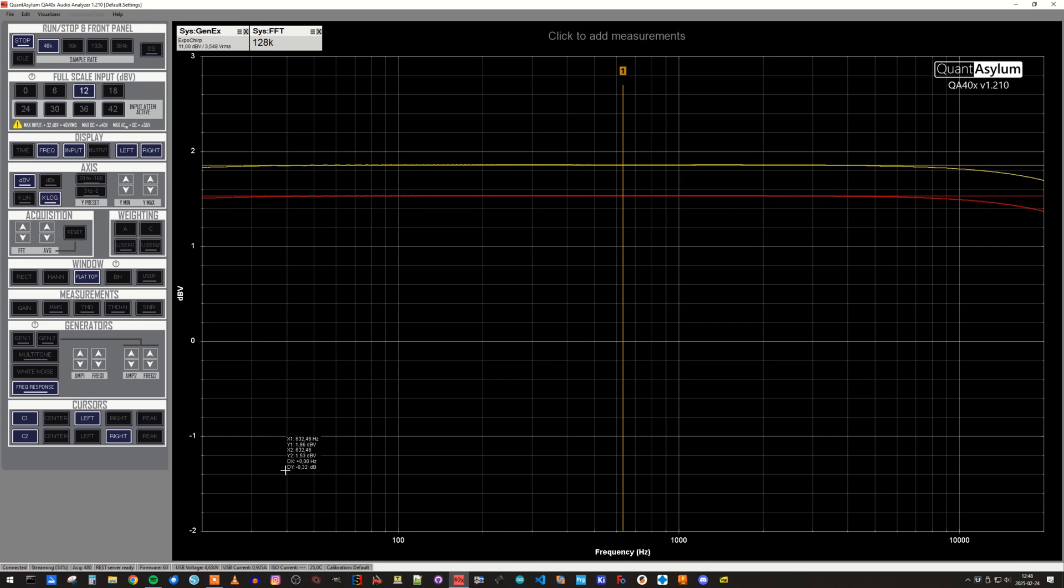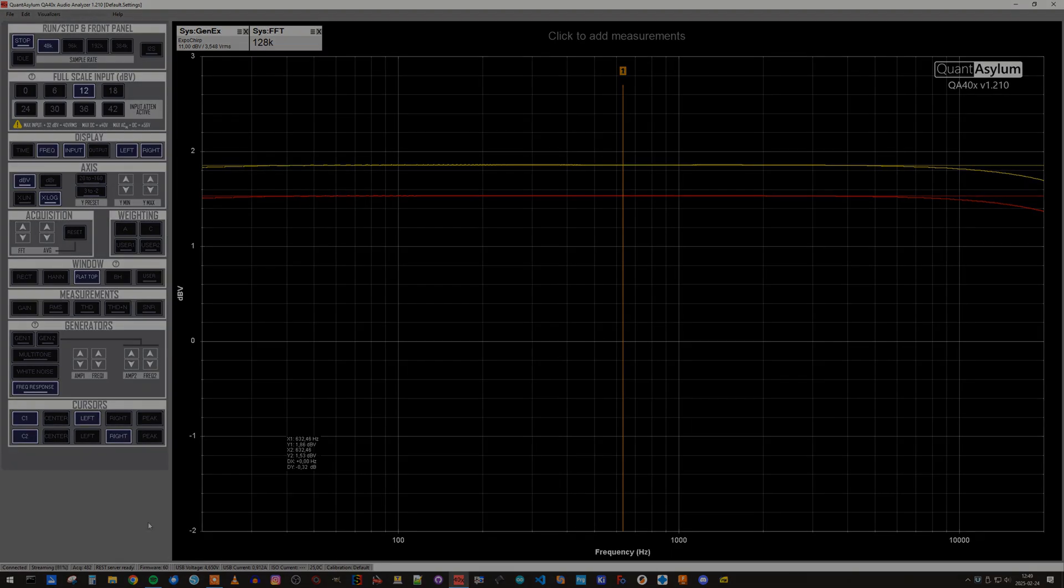The roll-off at high and low frequencies are both well within the normal minus 3 dB limit, so this looks really good, I think.